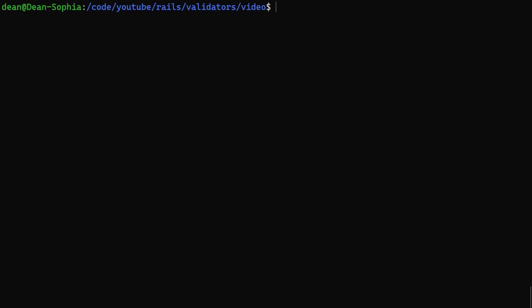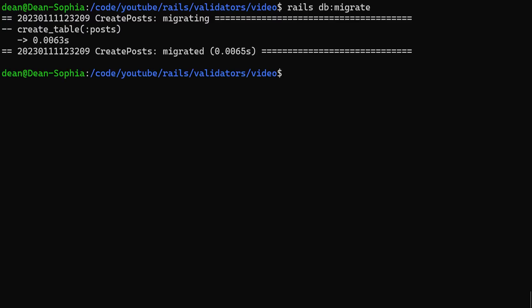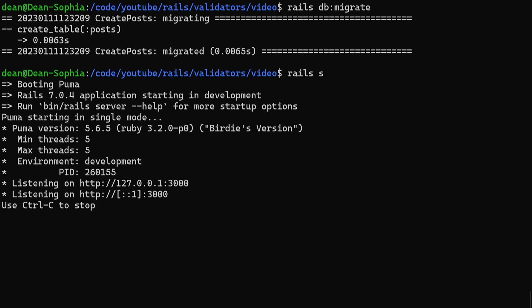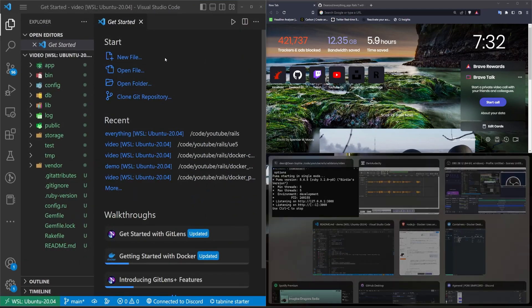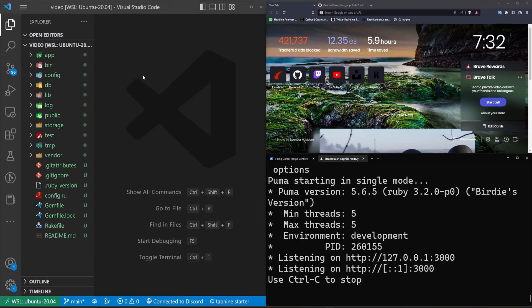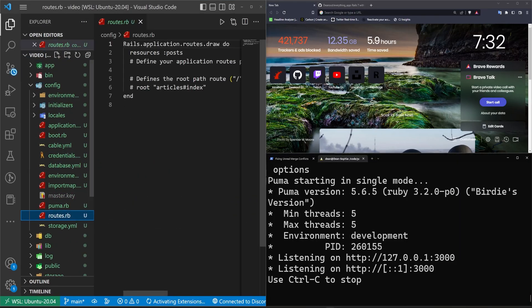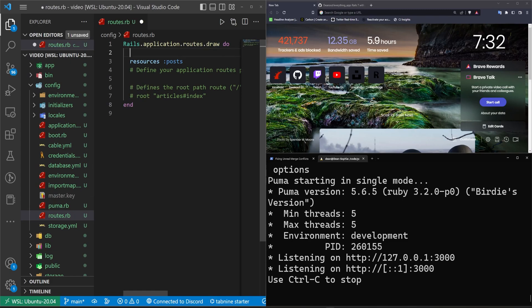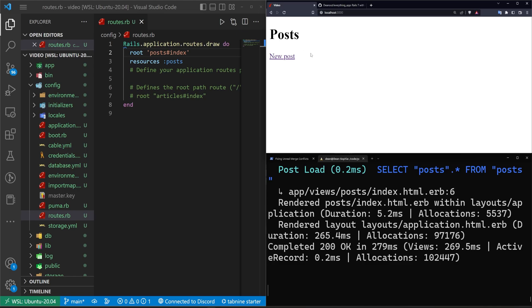We can make sure that we generate a scaffold. I'll say rails g scaffold Post. I'll give each post a title and a body of type text, something like that. Now let's do a rails db:migrate command to migrate our database, and then rails s to start the server. I'm going to come over to config/routes.rb and set the root of our application to be the posts controller index action. It'll take us to our /posts page.